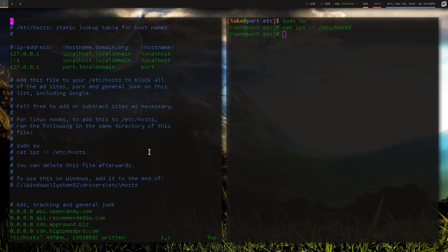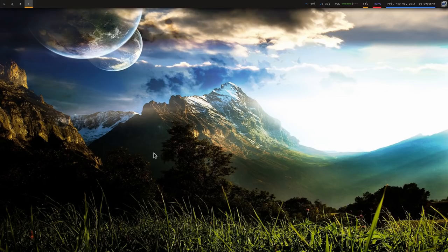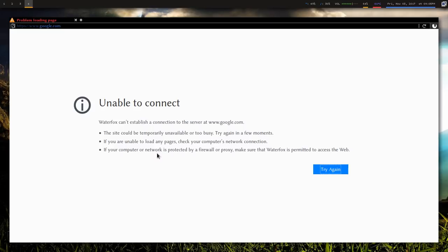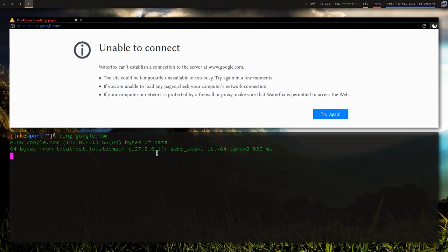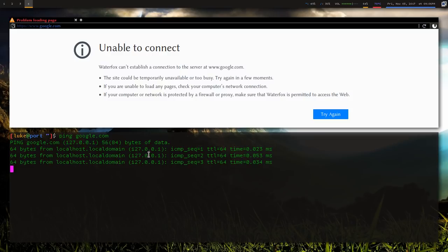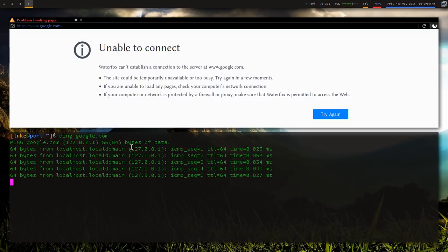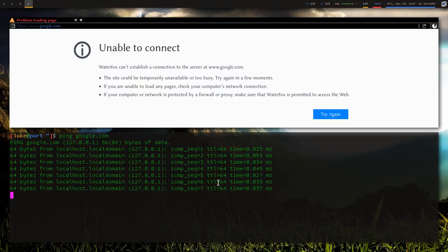So if we pull up our browser and go to, let's say Google was on the tracking list, or the block list, go to google.com, oh look at that, nothing showed up. And of course, if you actually look at what you're pinging, if you ping google.com, you will see you are actually just pinging yourself, you're not really doing anything.